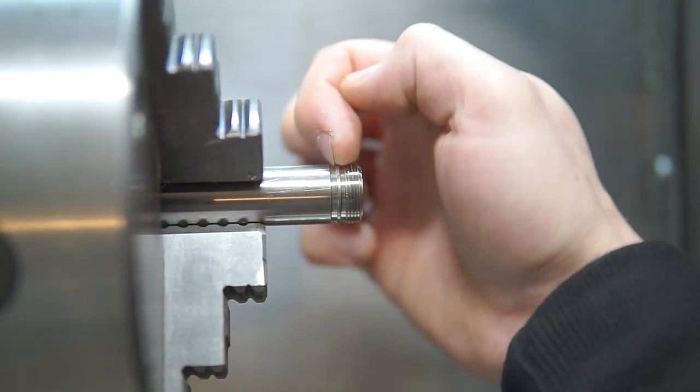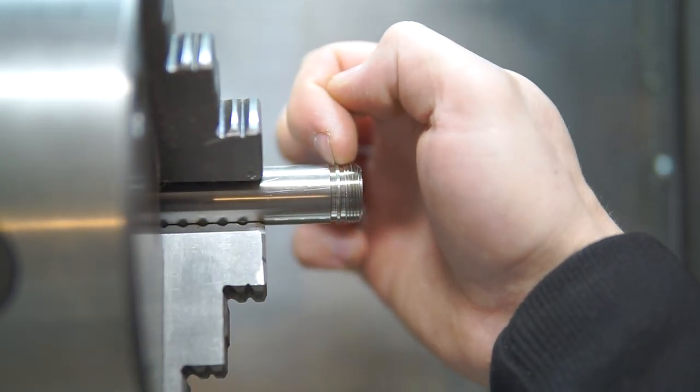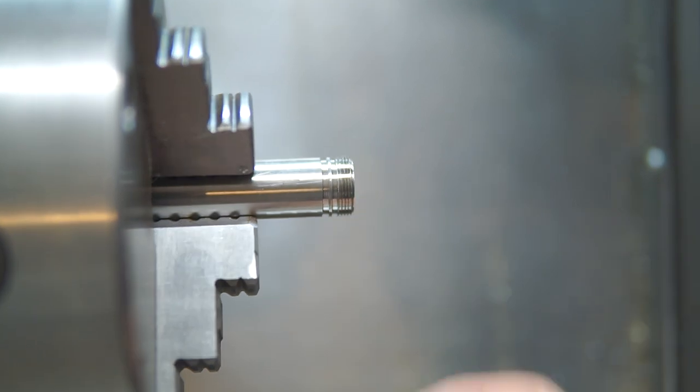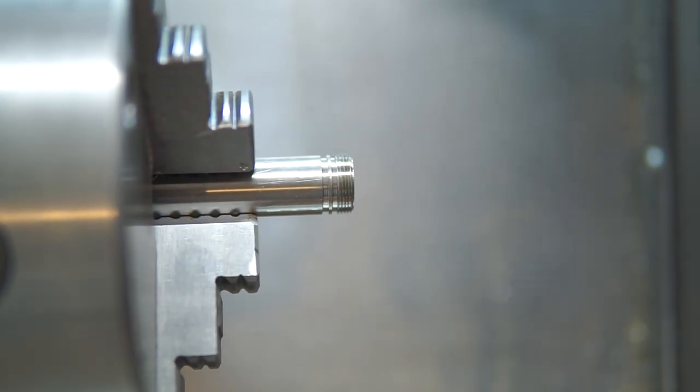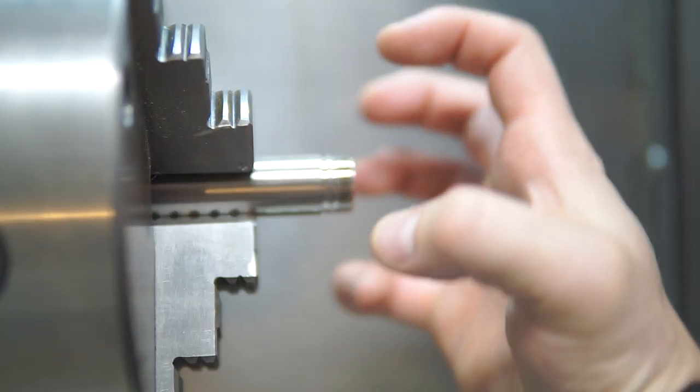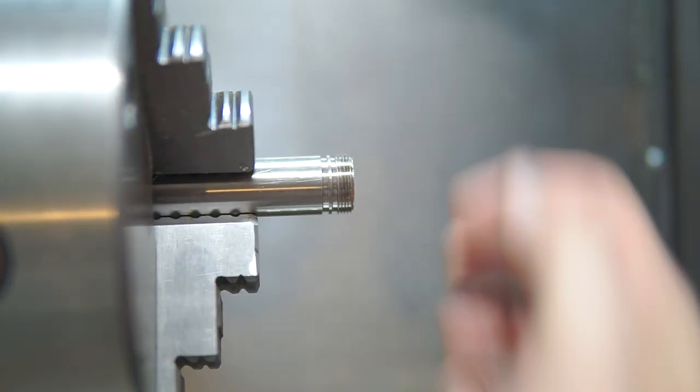This, like I mentioned here, this will be the o-ring groove. And this is the end obviously that threads into the top plate.